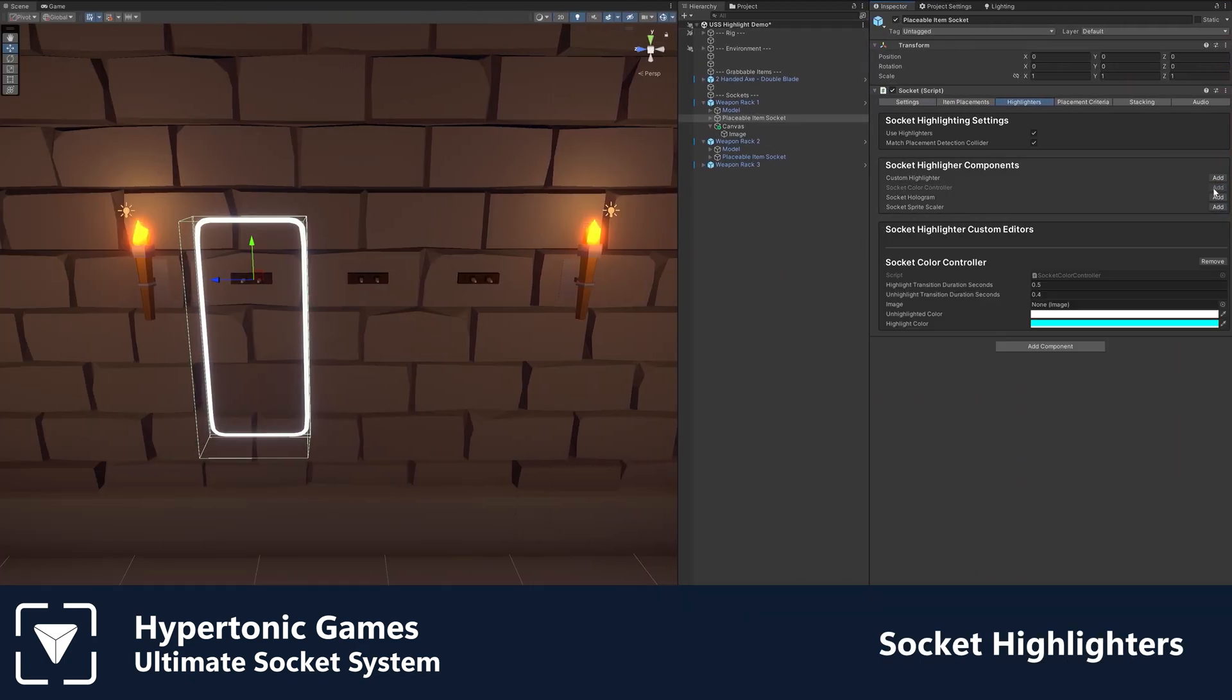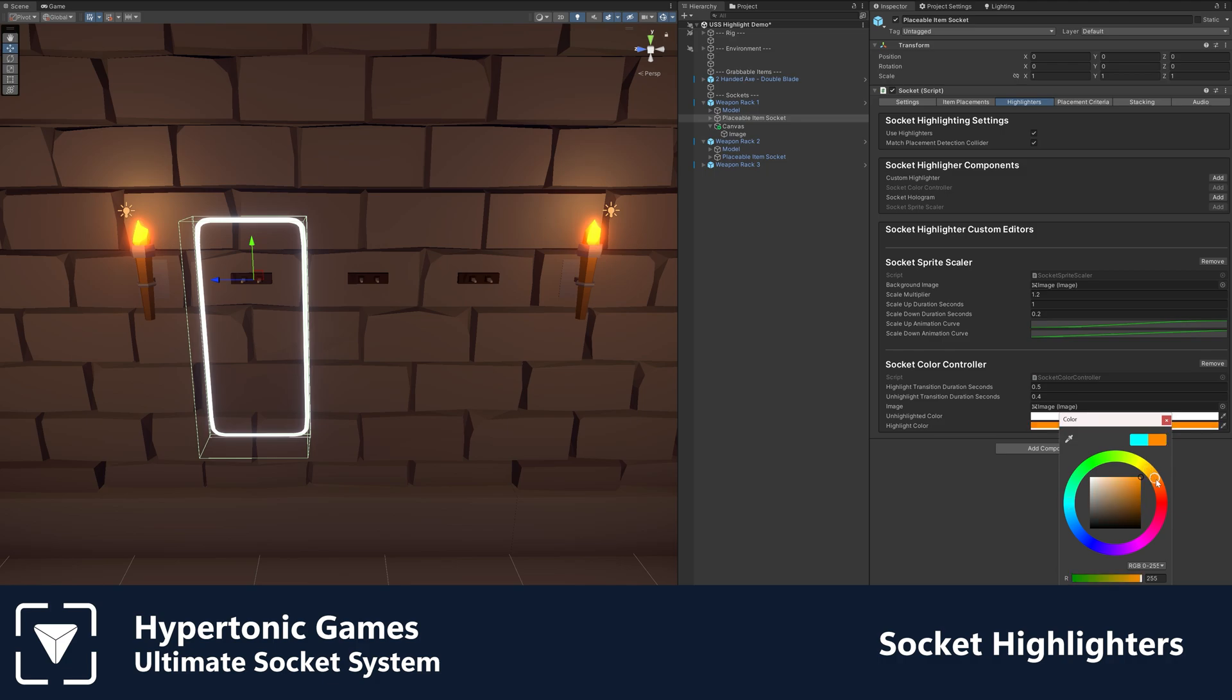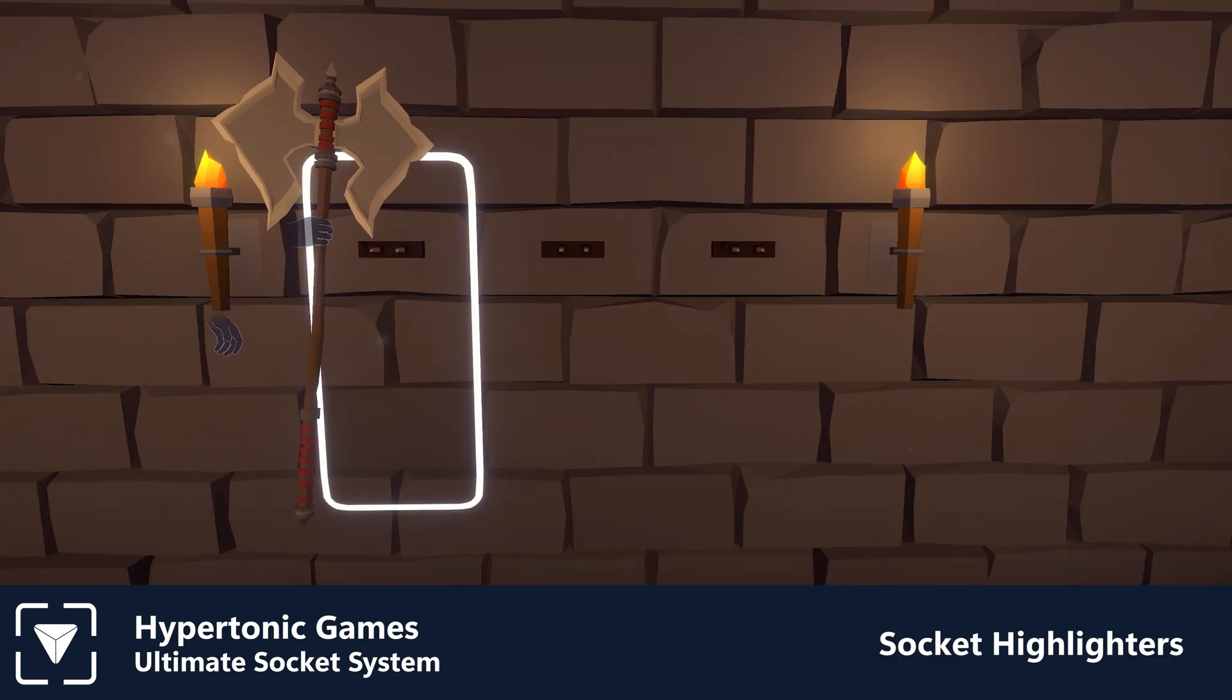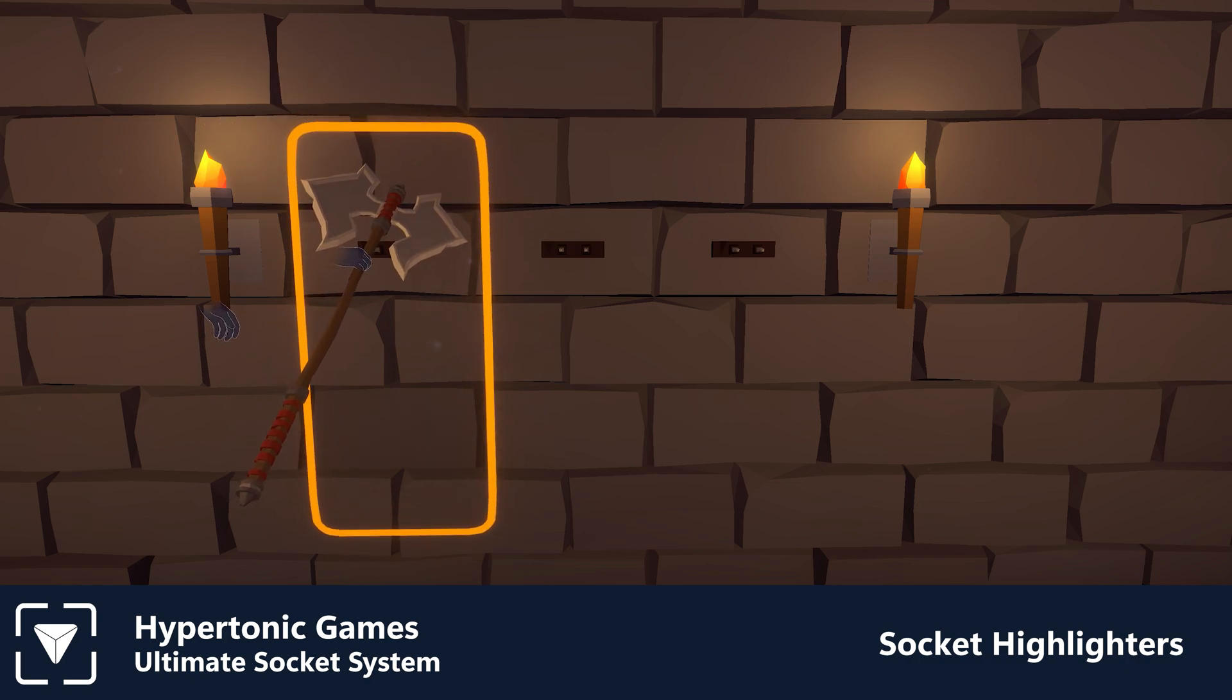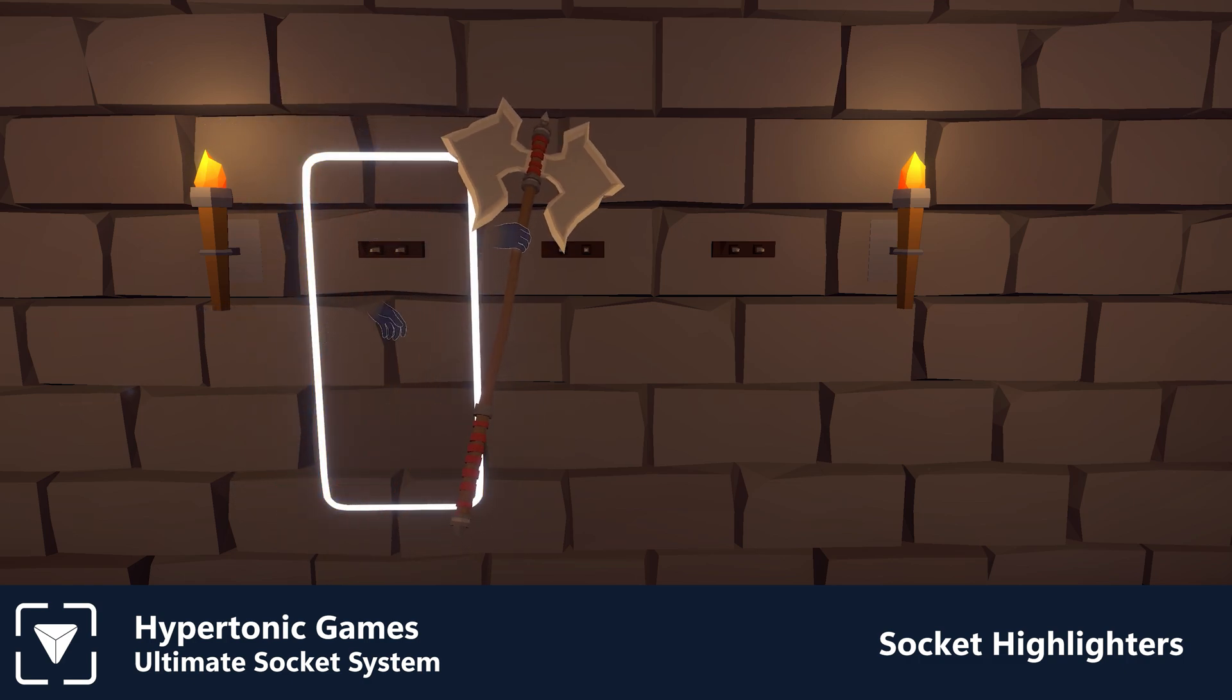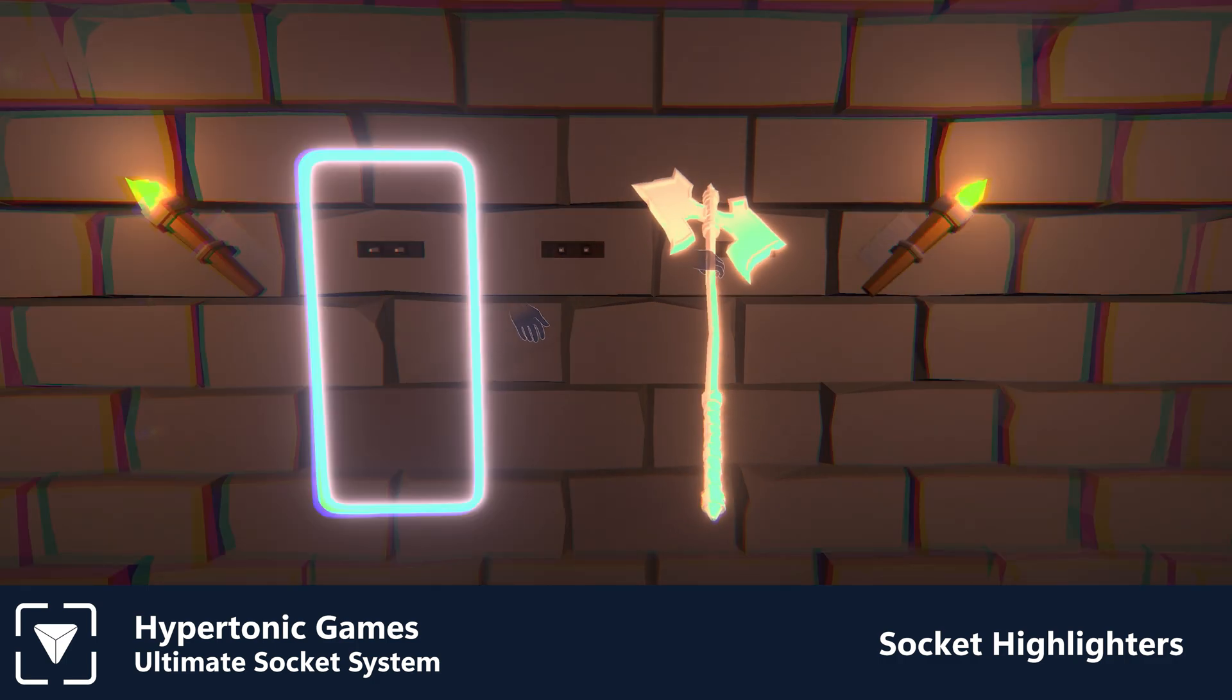This system is designed to be very modular, allowing you to bolt on any number of highlighter components with the click of a button. Within seconds you can add sprite animations or a hologram that will automatically match the mesh on the placeable item. Adding your own highlighters is also very simple. Just implement the interface and it will automatically show in the list, so you can highlight the socket however you desire.